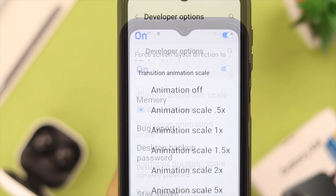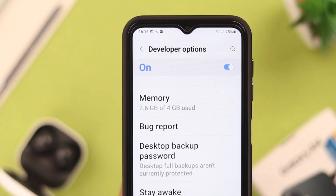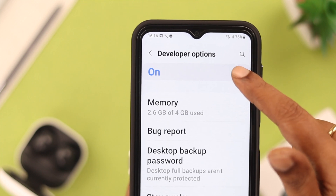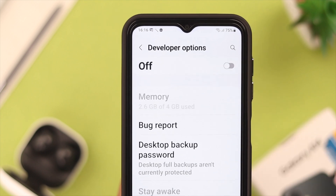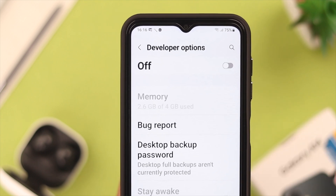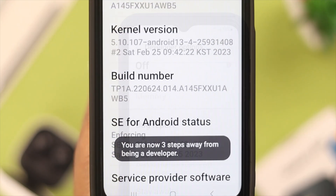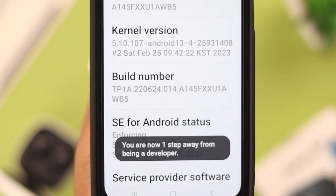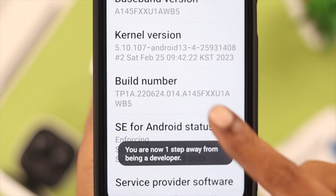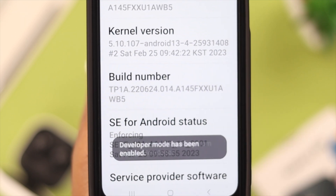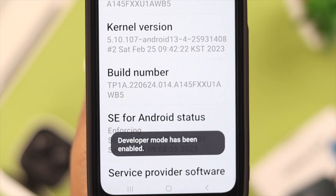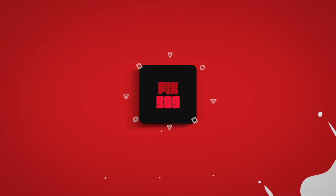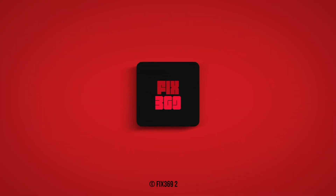Whenever you want to exit that mode, just go to Developer Options and toggle it off. That's how you can enter and exit developer mode on your Samsung Galaxy A series phone. Which option will you try in this mode? We'd be glad to hear from you. Thank you for watching!